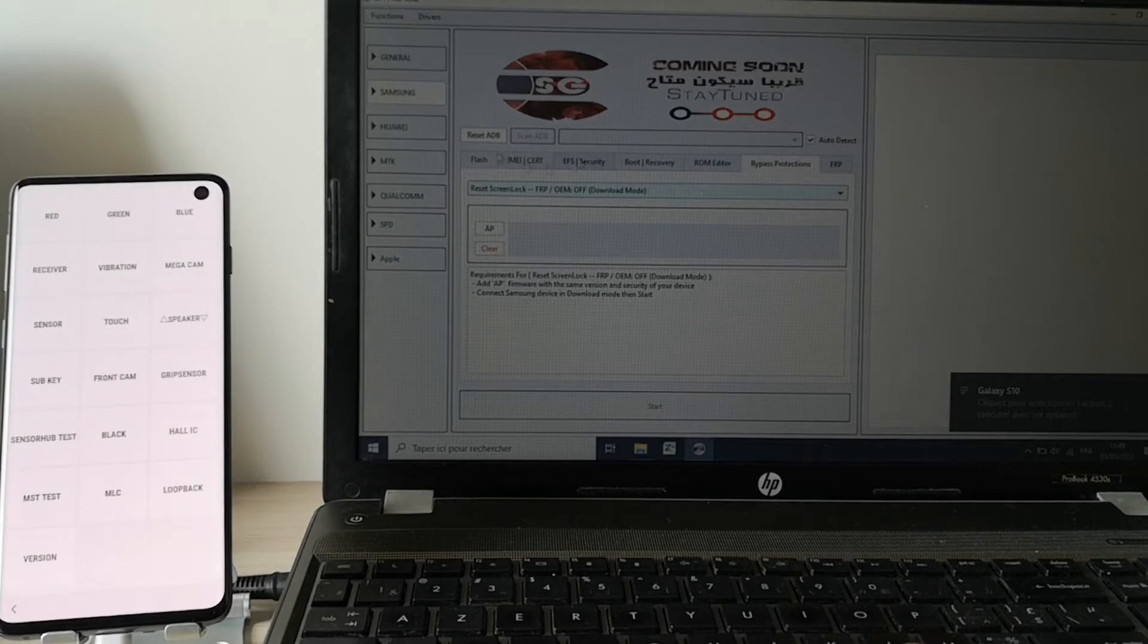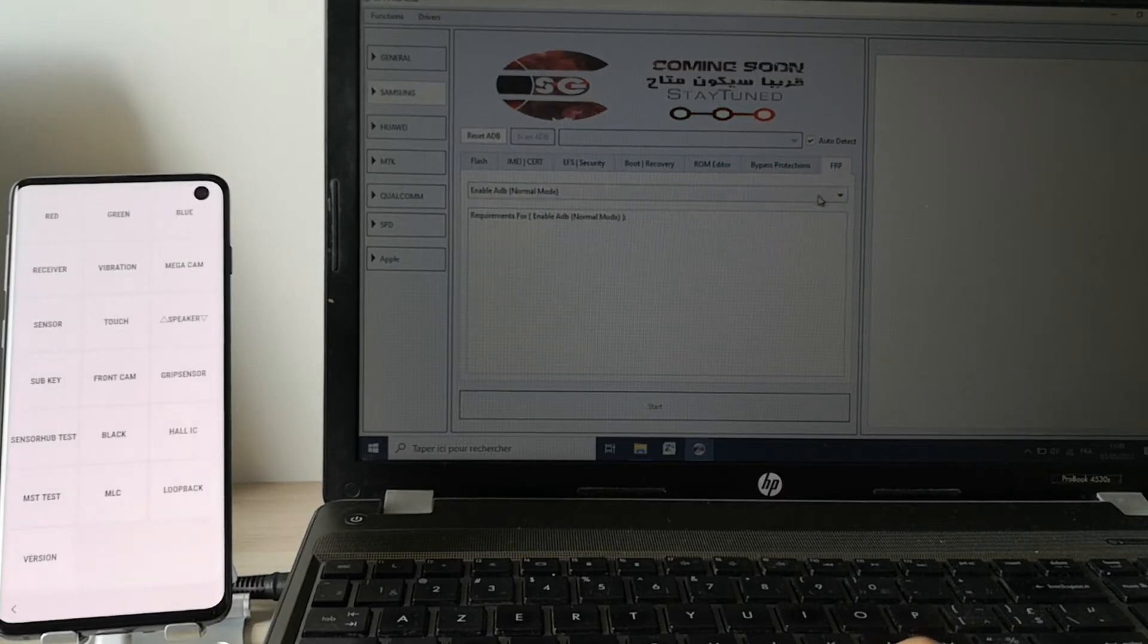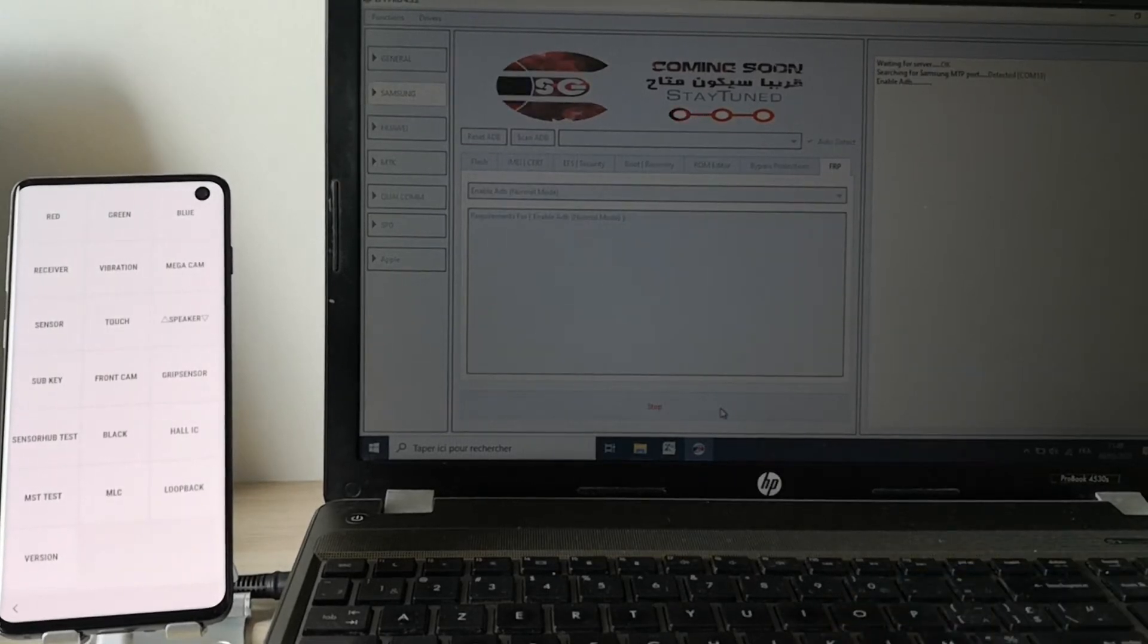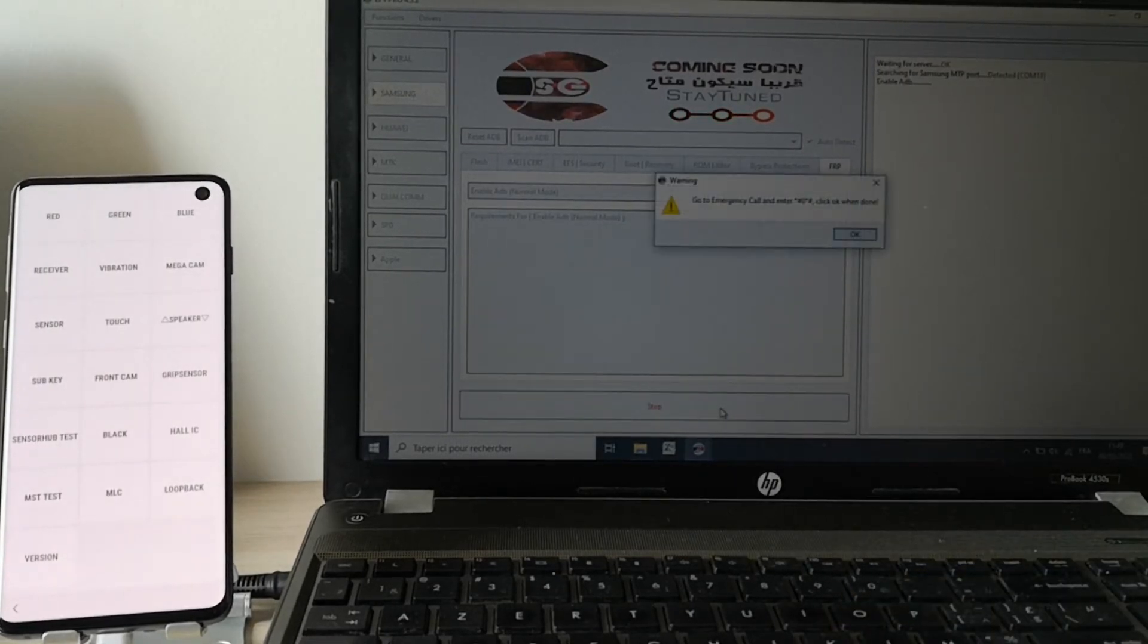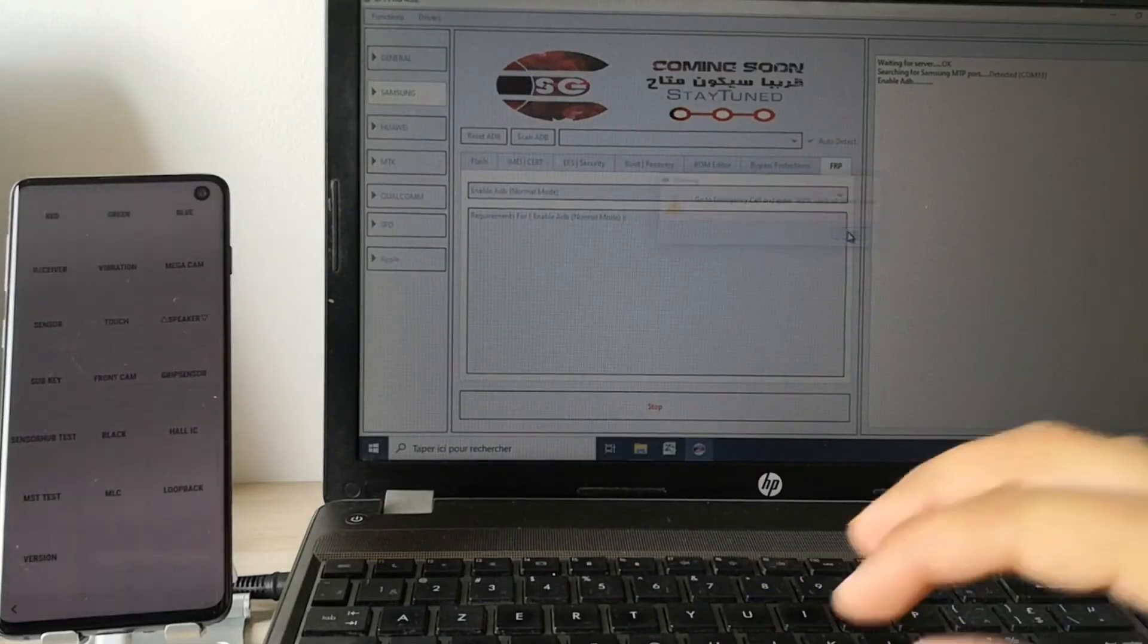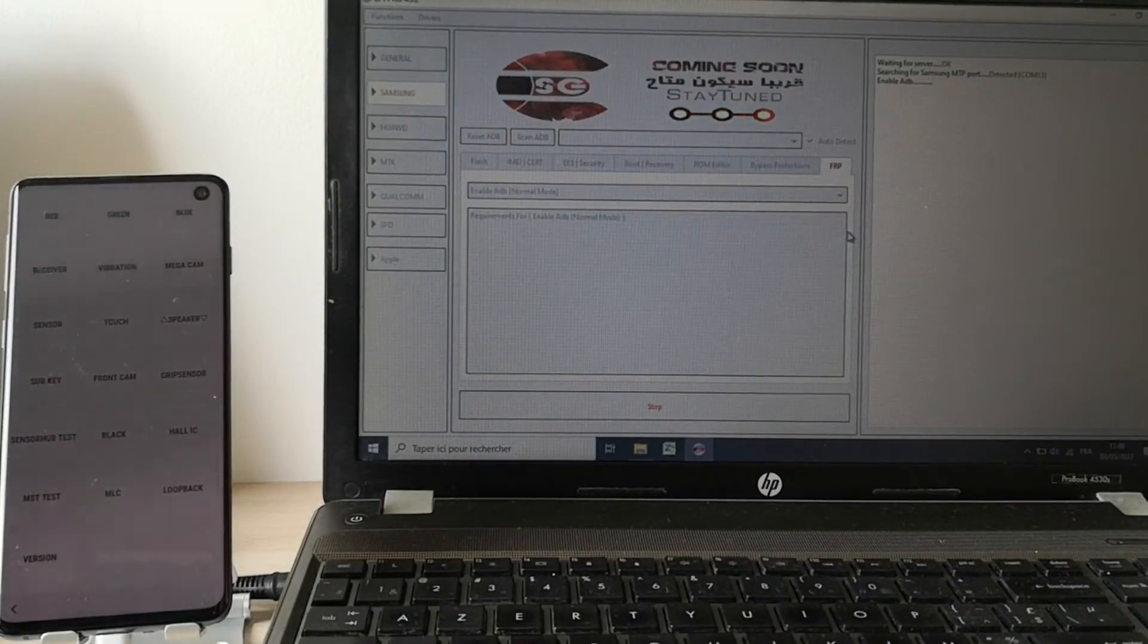Go to Samsung FRP and enable ADB, click start and wait. We already done this, so we click OK.